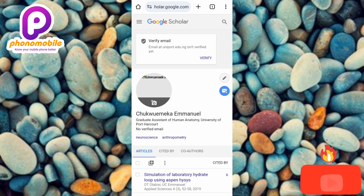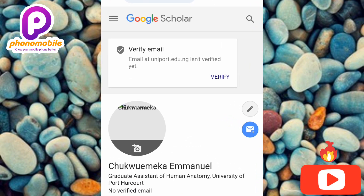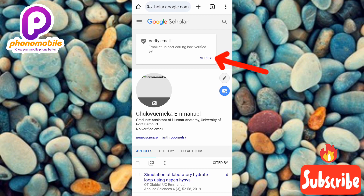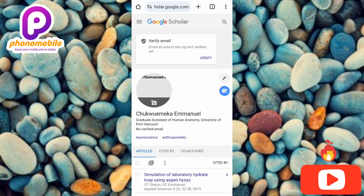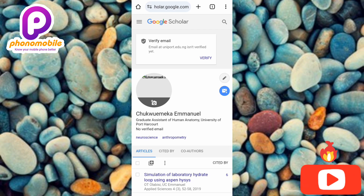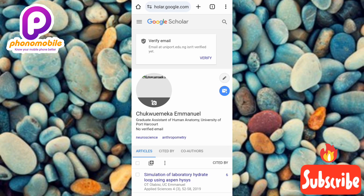The next step is to verify your email, but you don't need to bother with that if you just want to use Google Scholar for general work. If you do want to verify, tap where it says 'Verify email' at the top. However, if the email you added is wrong, don't bother verifying it. You can go back using the pencil icon to add the correct email, then verify it.